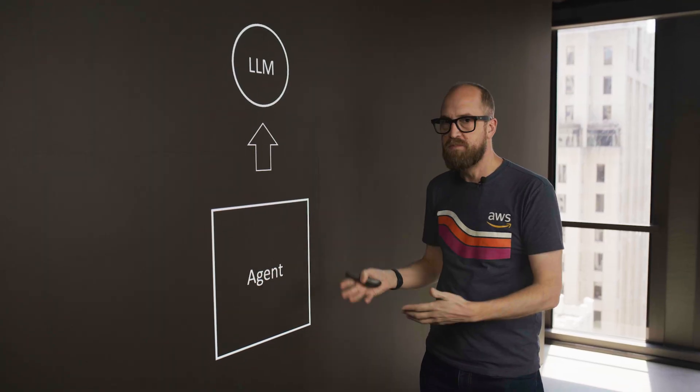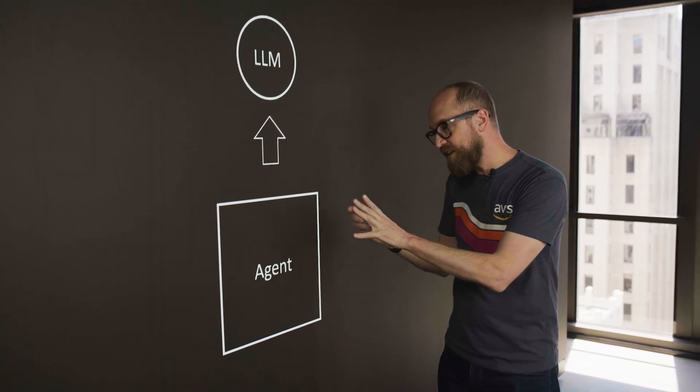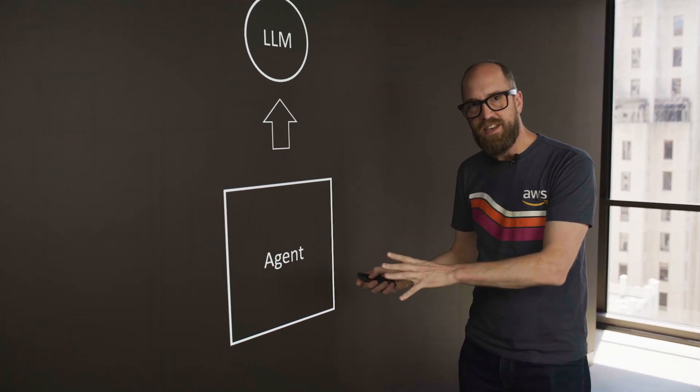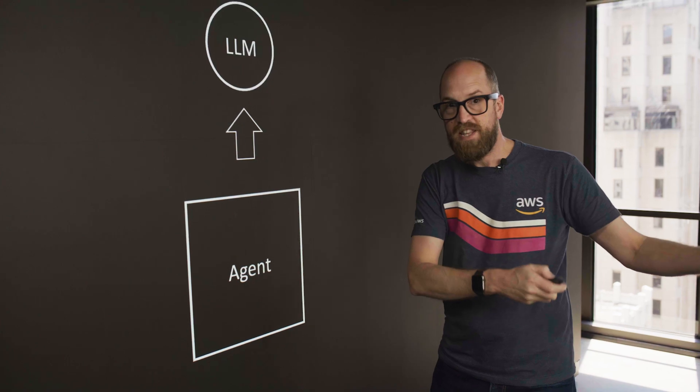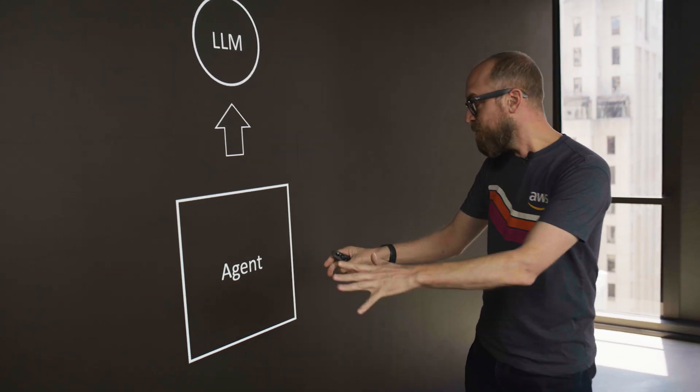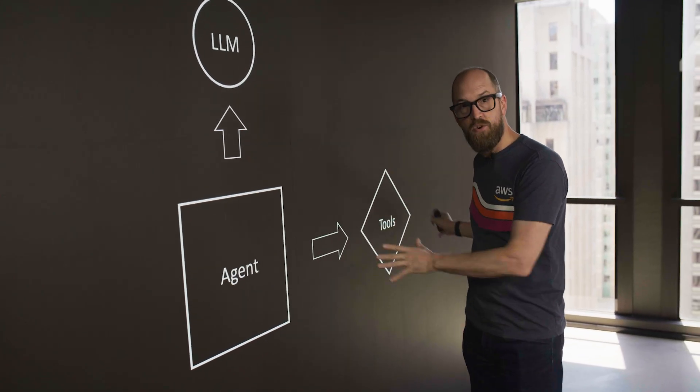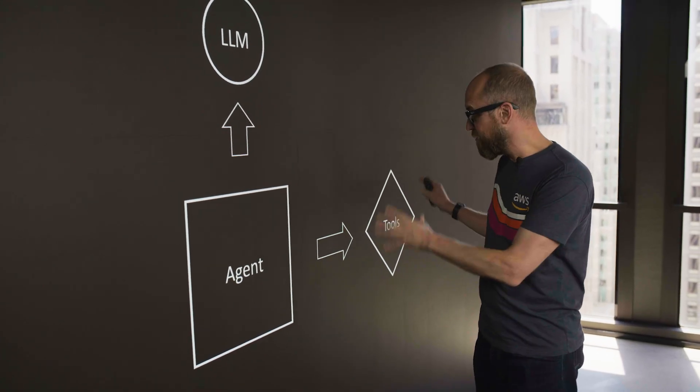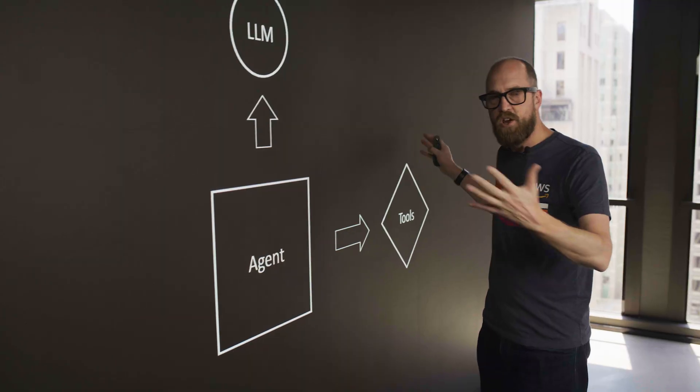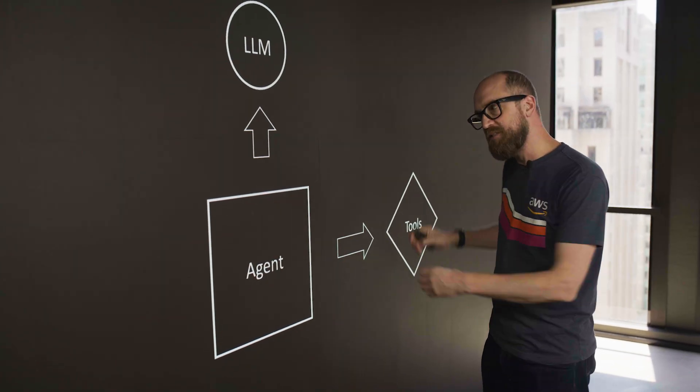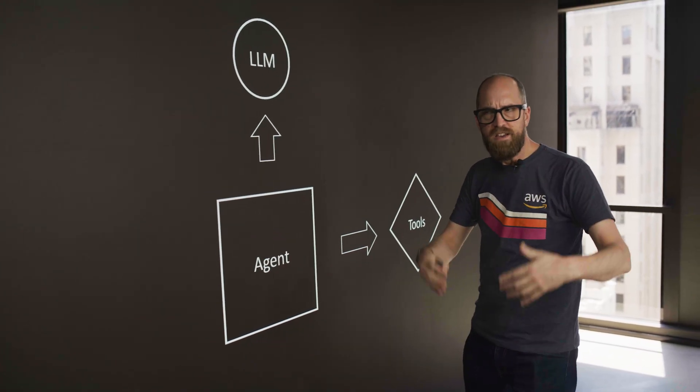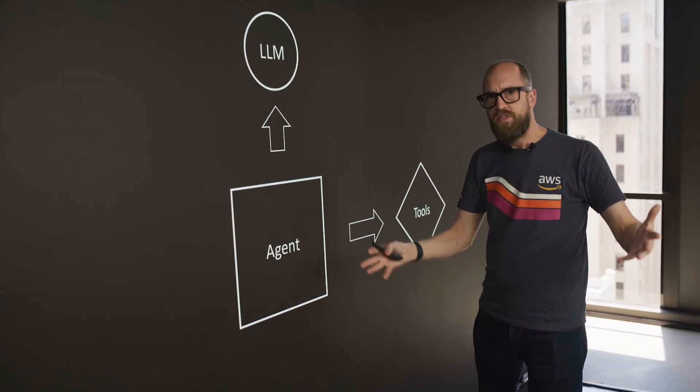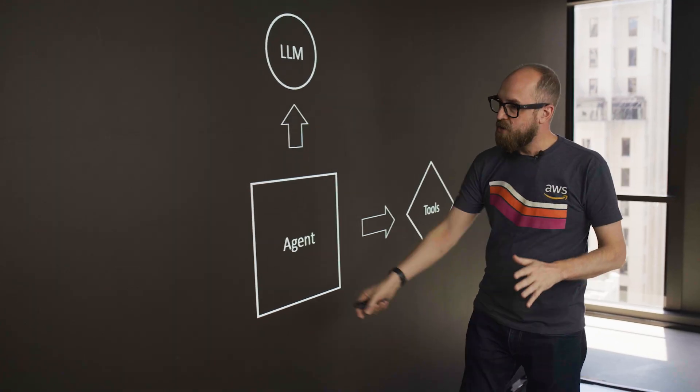I guess this becomes a chatbot. So to give it agency and an ability to affect change in the outside world, we're going to connect it with some tools. So these tools can go and integrate with external systems and do all of those things, like send emails, book flights, find out what the weather is, and things like that.